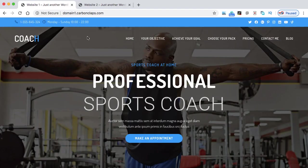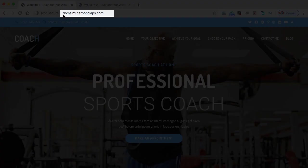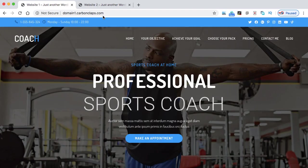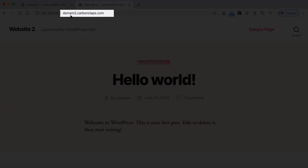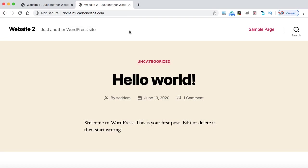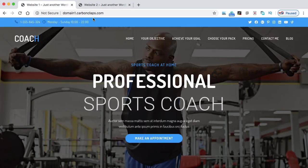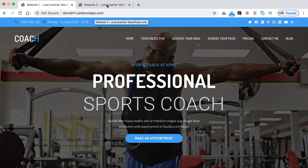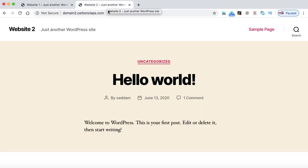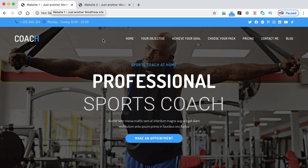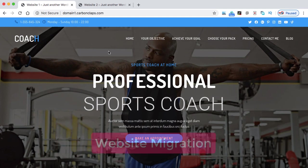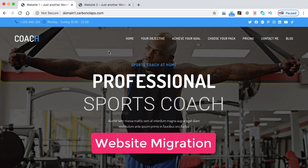So this is my first website which is on domain1.carbonclaps.com, which is of course a subdomain of my main carbonclaps.com domain, and we are going to shift this entire website to a second domain that is domain2.carbonclaps.com. So there's no matter whether these two domains belong to the same web hosting or different web hosting. This mechanism really works and you don't need to access any kind of FTP or cPanel or do any kind of manual database connection. We are going to do all these things with the help of a plugin and this process is called website migration.